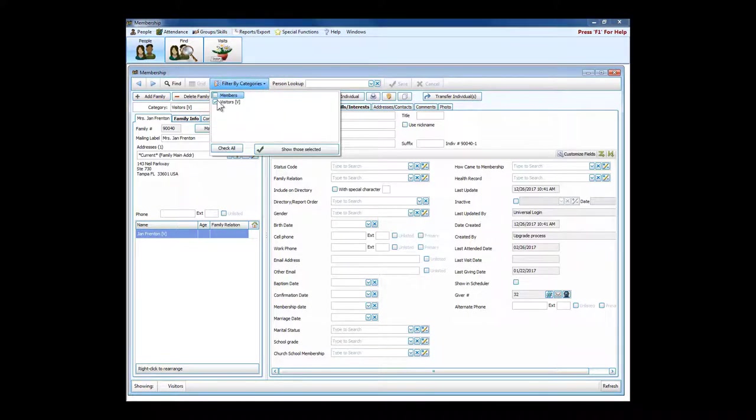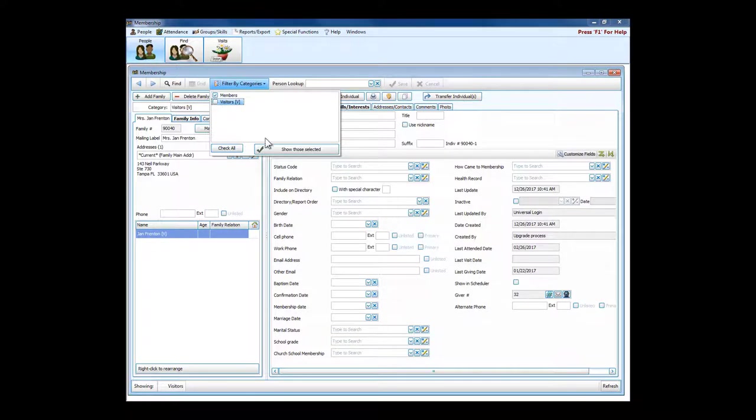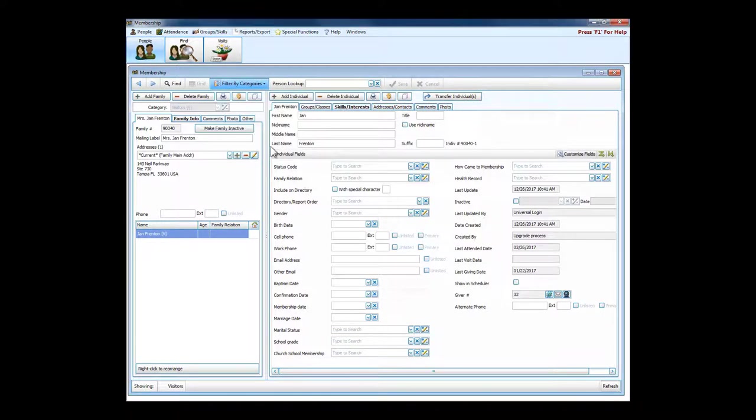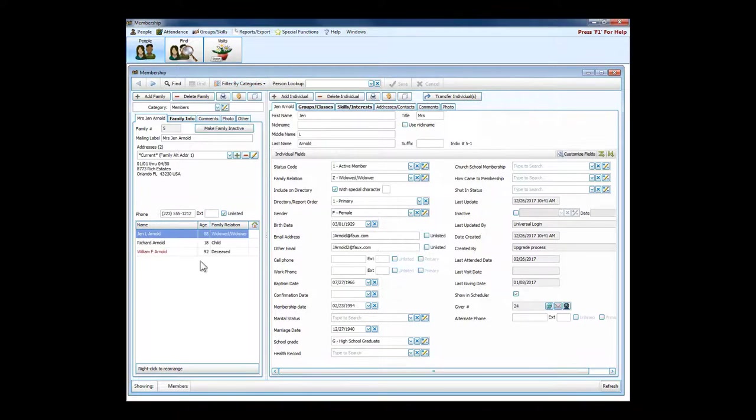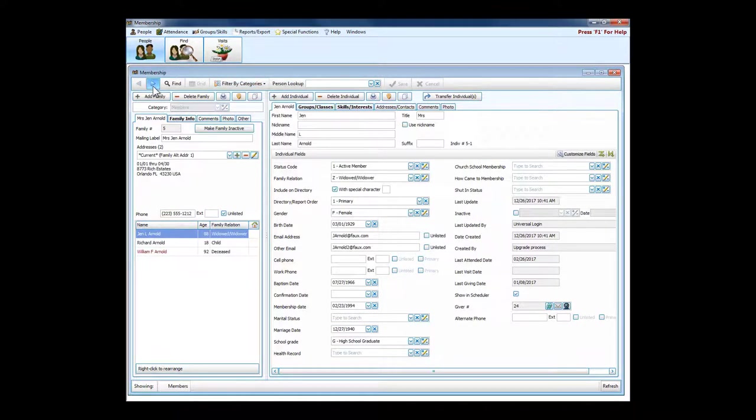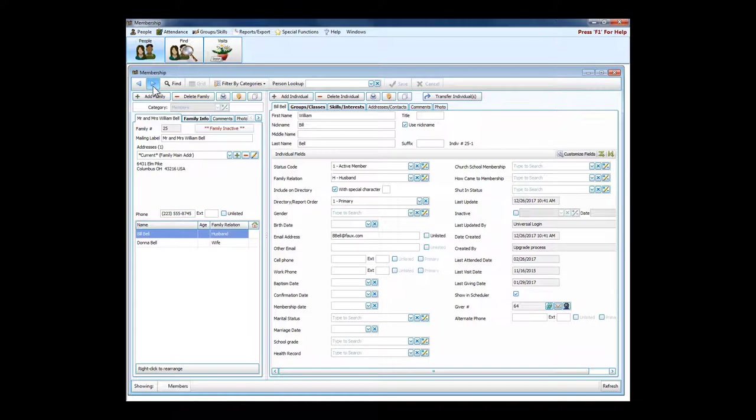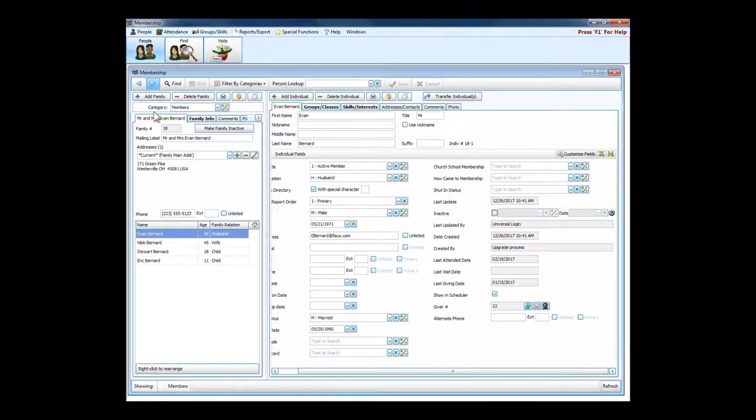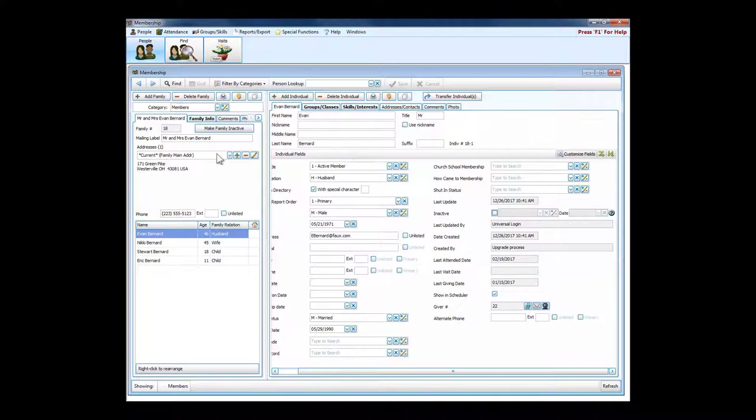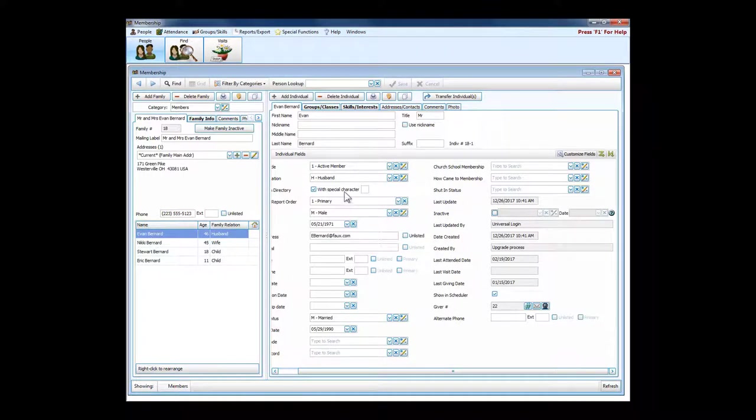I'm set to look at visitors only. Let's change over to members, and hopefully we've got a family here with a fair number of people in it. There we go, let's use this one.